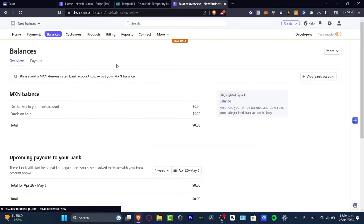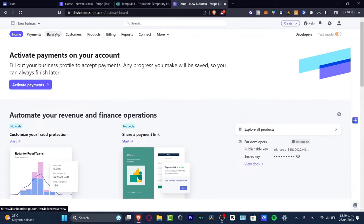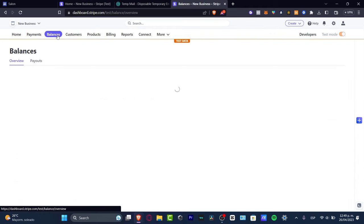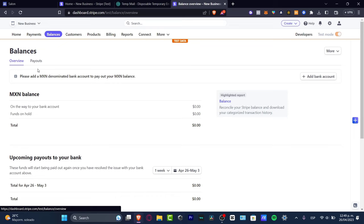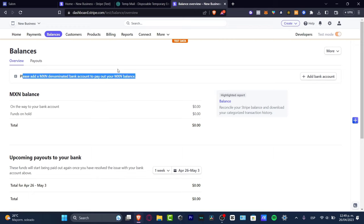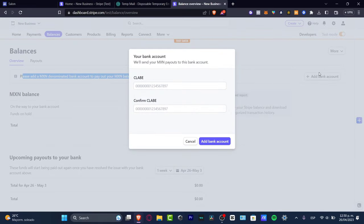To add your bank account, go directly into Balances in the upper side. Here in the overview you can see how much money you have, depending on your country and currency. In my case it appears as MXN because we're working in Mexico City. On the right side, add your payout information and then hit 'Add Bank Account.'